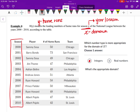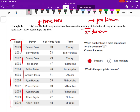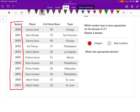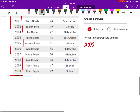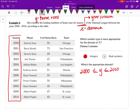For the domain, we count the seasons — there are 11 total. However, we don't write the domain as 1 to 11; we use the actual years. The season started in the year 2000 and ended in 2010, so the appropriate domain interval is 2000 ≤ Y ≤ 2010, and the number type is integers.